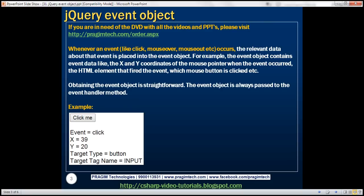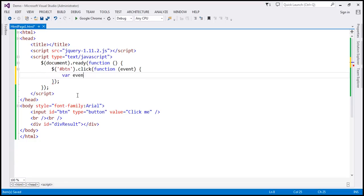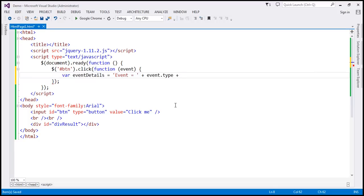We're going to use this event object to retrieve the data that we want. We want to display event type, x and y coordinates, target type, and target tag name. Let's create a variable here — let's name it 'eventDetails'. We want to display the word 'event' followed by the event name. To get that, we use the event object's 'type' property, which gives us the event type. Then let's append an HTML break.